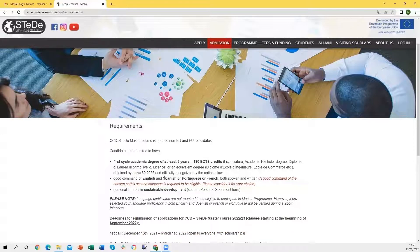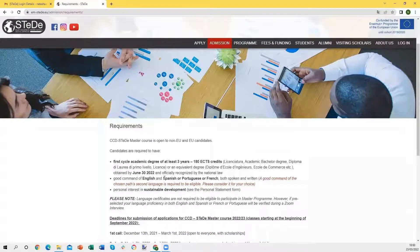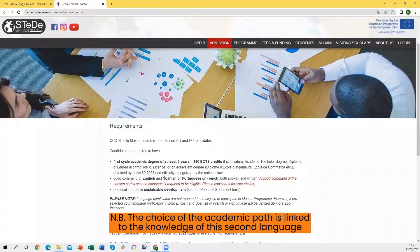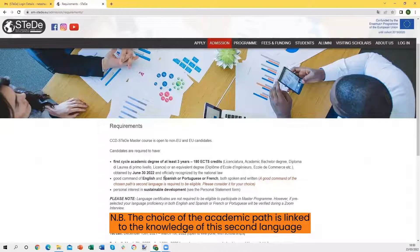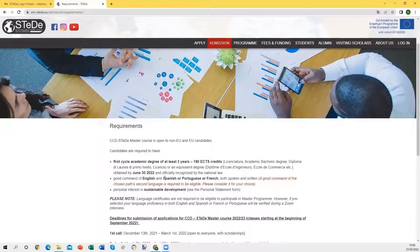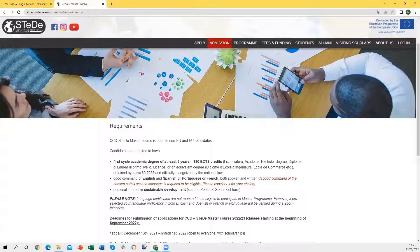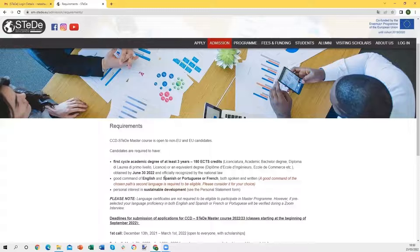We would like to underline that the choice of the academic path is strictly linked to the knowledge of the second language. If you do not know anything about Spanish, please do not send the application for path one, because in this case, your application will not be considered.